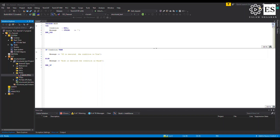Let's take another example. Imagine we have an integer variable and, based on its value, the code should do different actions — for example, if the variable equals 10 the message says 'the value is 10,' if it equals 20 the message says 'the value is 20,' and so on. In that case we use ELSIF to specify a new condition to be evaluated if the first condition is false.